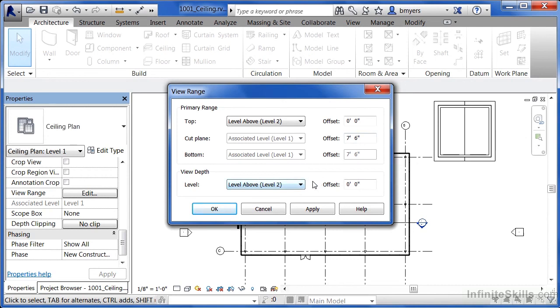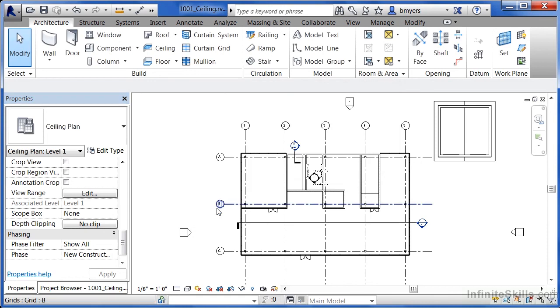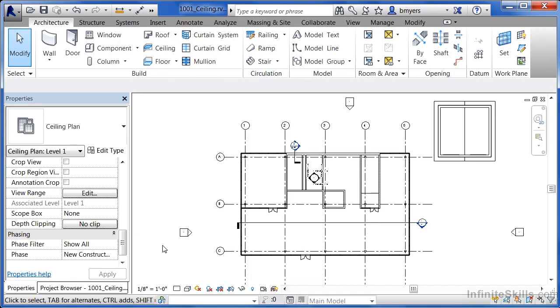So the reflected ceiling plan, or just called ceiling plan, if I click on OK, is looking up as opposed to looking down like you'd have in a floor plan view.